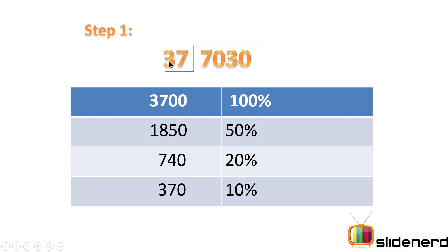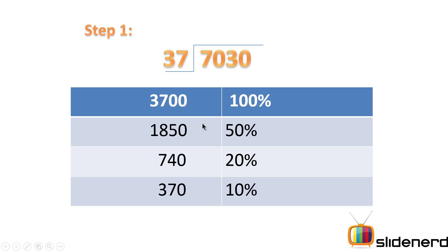If I add two zeros here, I can get this 37 to the thousands level. So let's call 3700 as 100 percent. Next, I calculate 50 percent, that is 1850, 20 percent is 740, and 10 percent is 370.